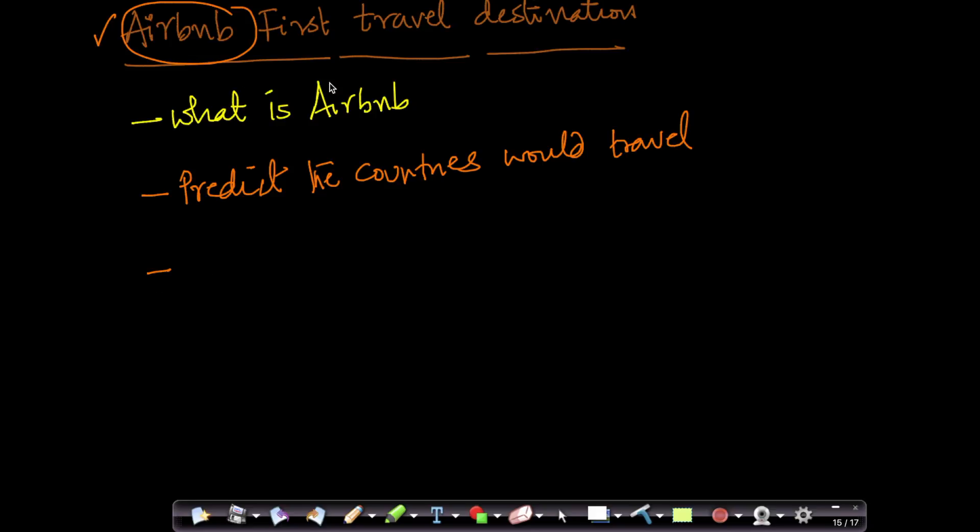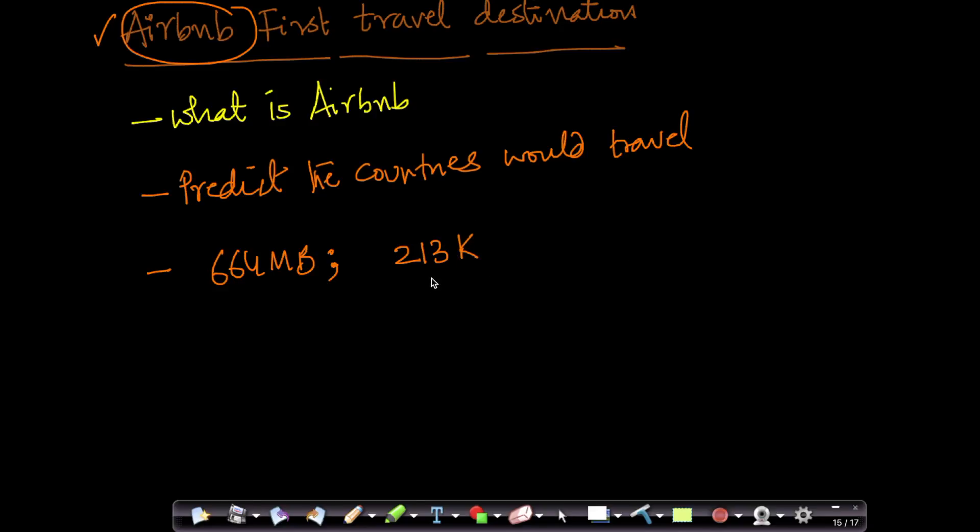And we have about 664 MB of data. More importantly, more important than the size is the number of data points. We have about 213,000 data points, or in the Indian system it's 2,13,000 customer logins with all these features that I just told you about. And we had to predict what country would they visit.